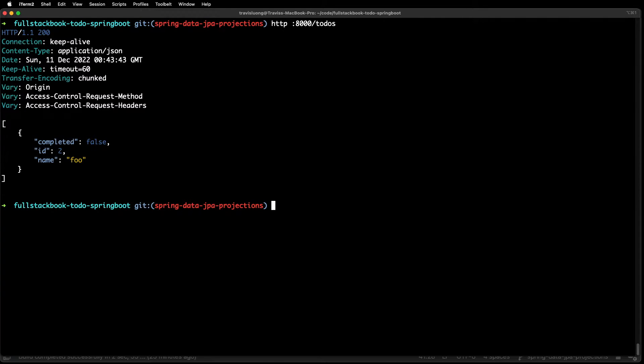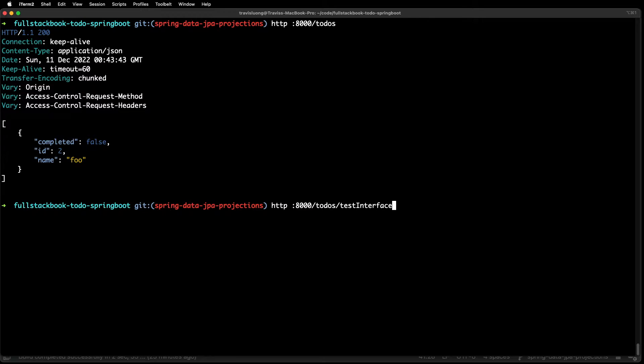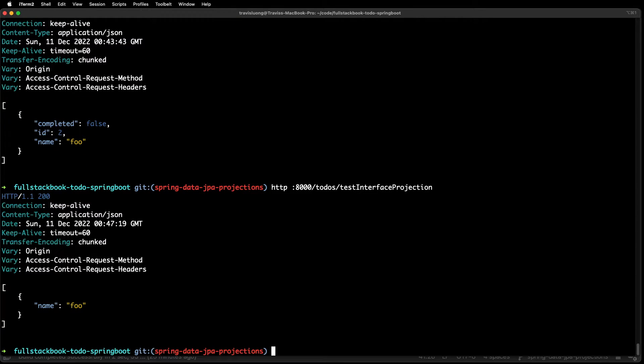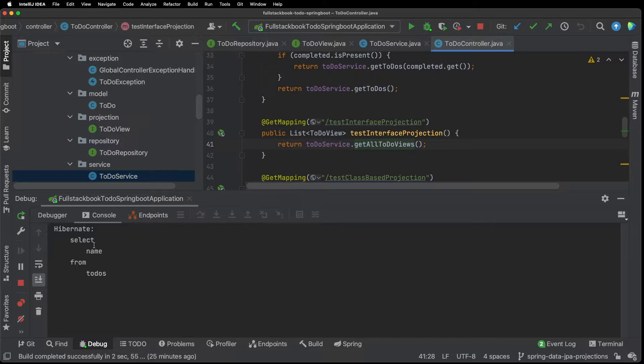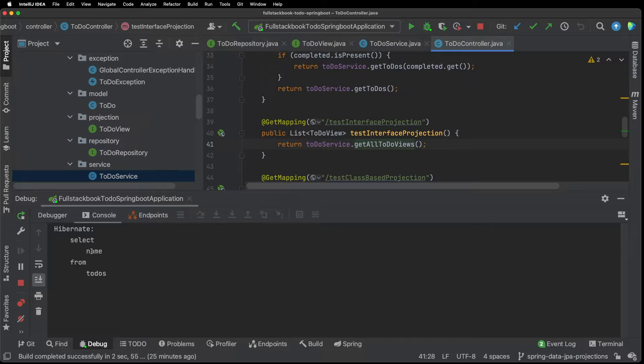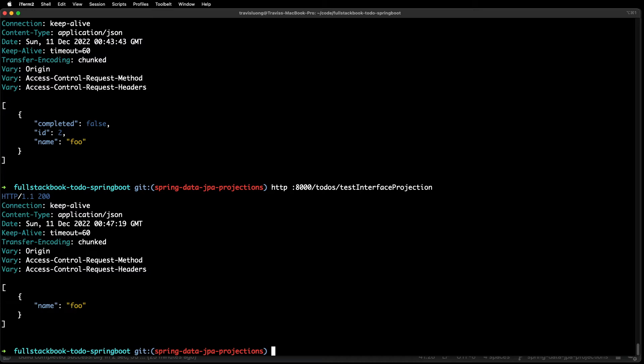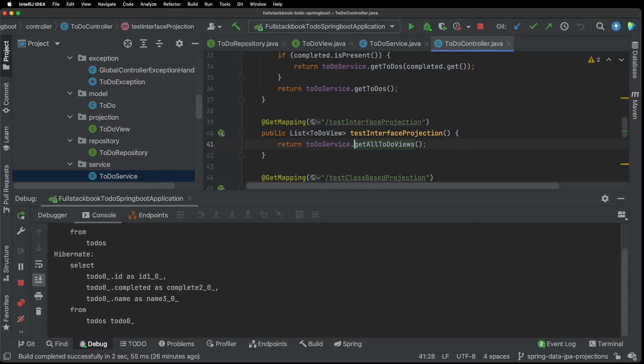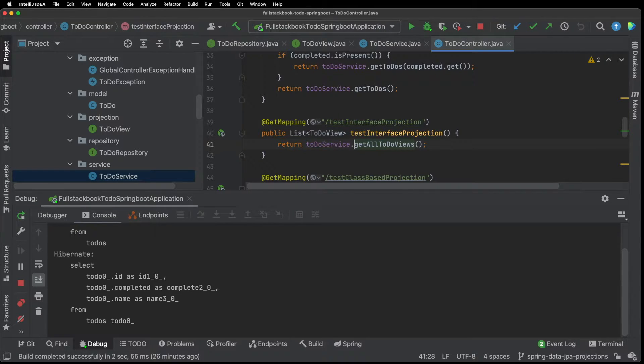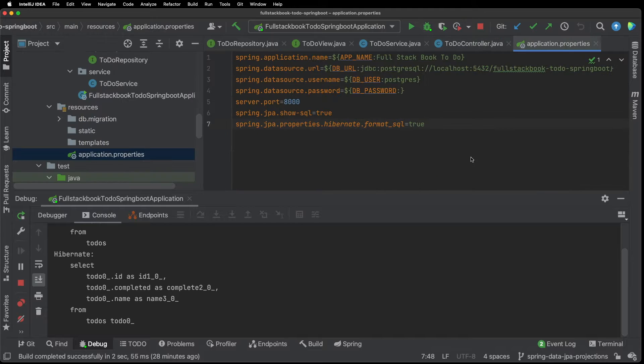So now if I go back to the terminal and run test interface projection then I would get back one to-do with one field. And if I go back here and take a look at the console you'll see that I'm selecting only one field from to-dos.